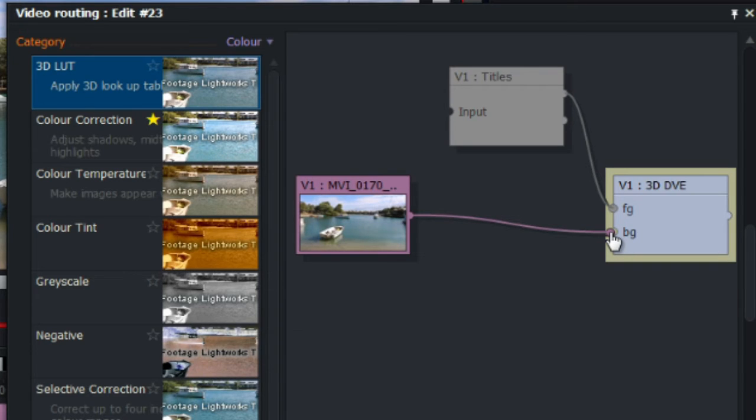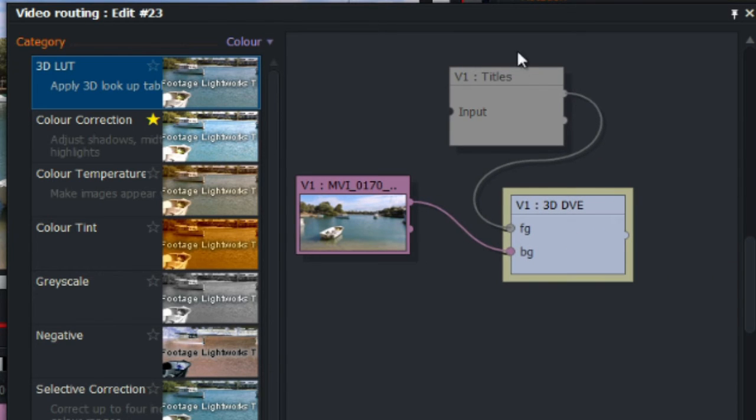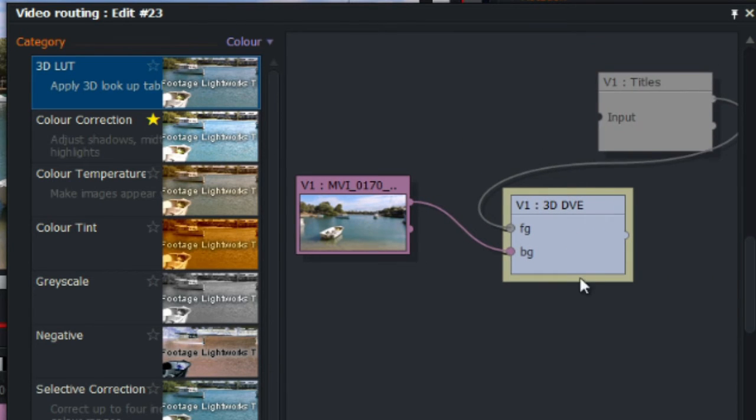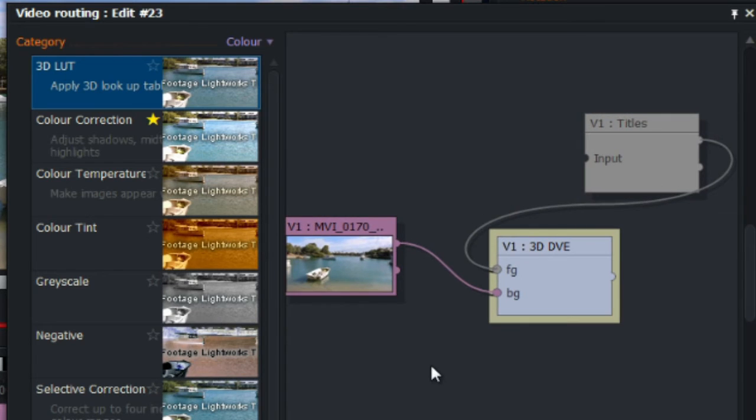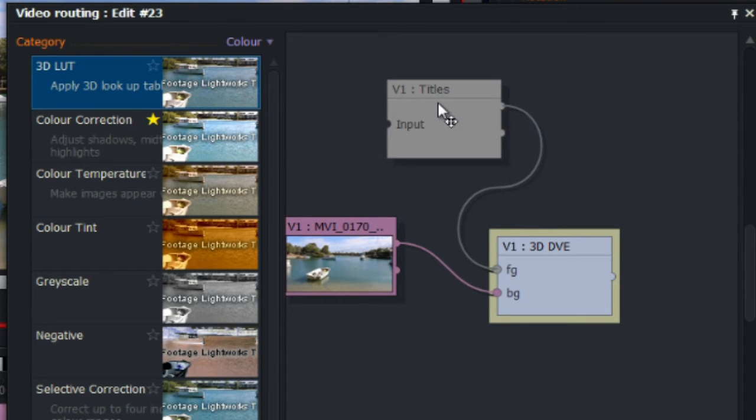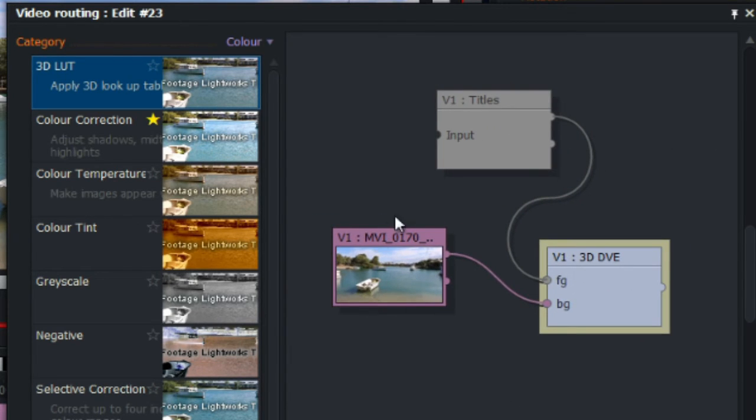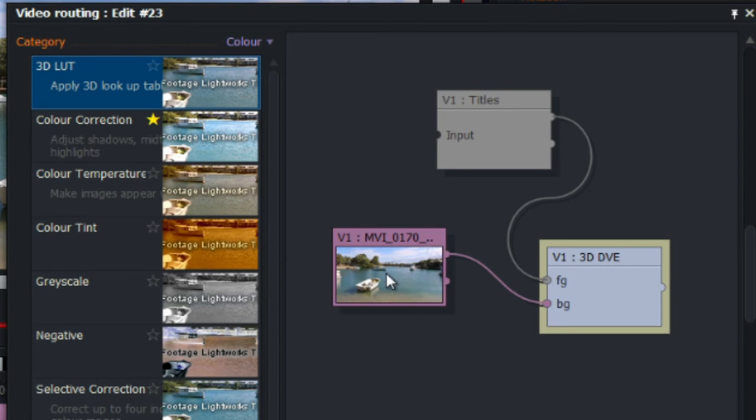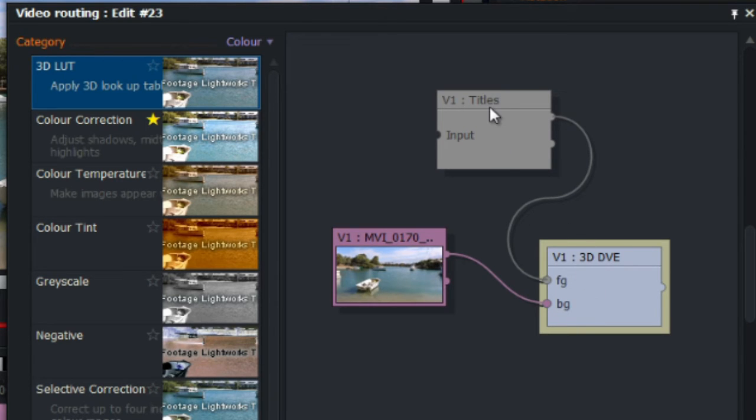So, once we do that, click yes, click on it, and this timeline should appear. To be sure, check that the video is connected to the 3D DVE background, it must be the background, and that the title, or the effect, is connected to the foreground, just to make sure.